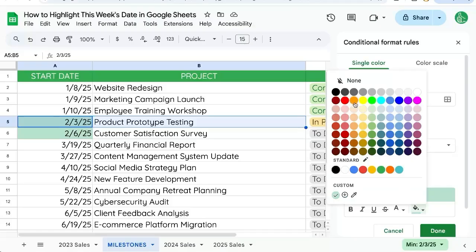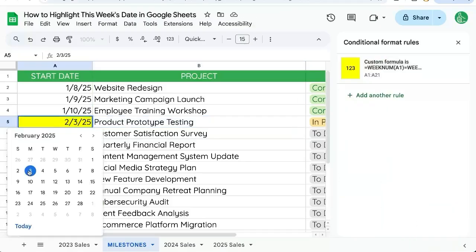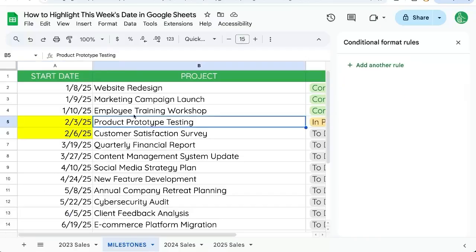We can change the color here. Maybe we want to change it to bright yellow and click done. If you notice, the third and the sixth are this week.